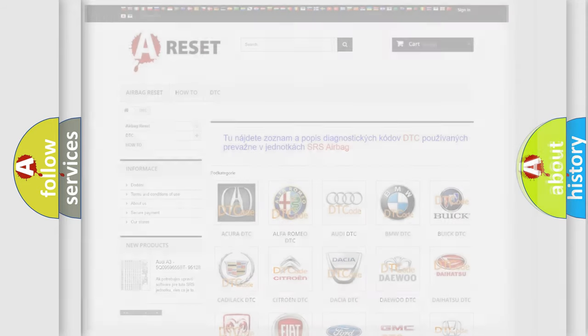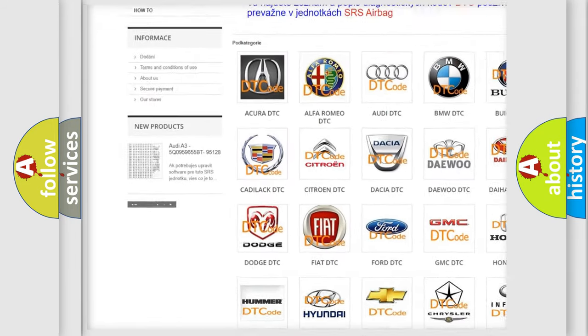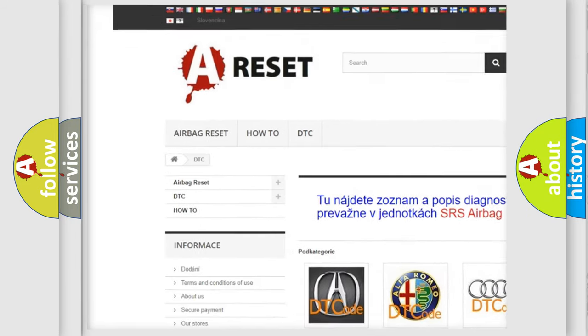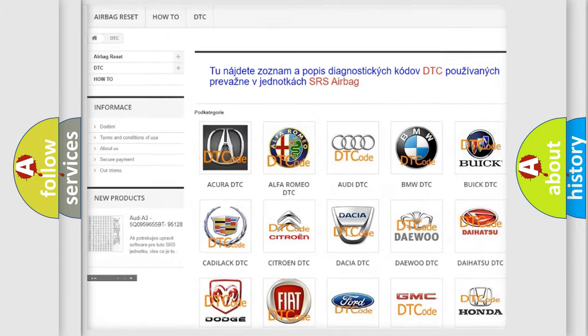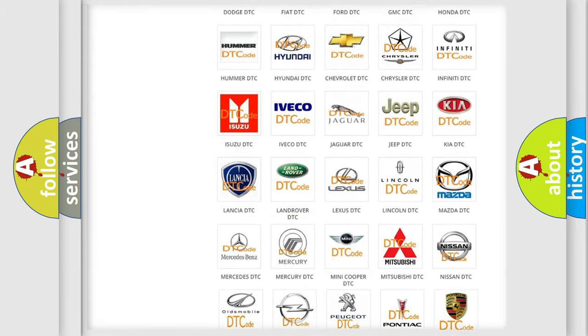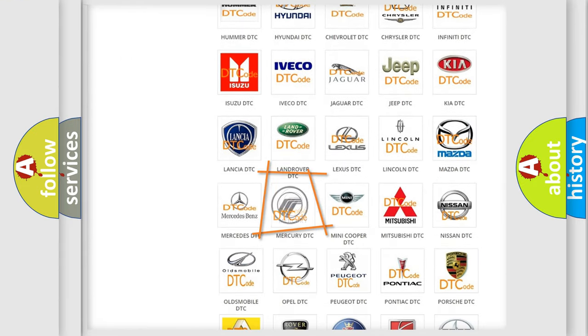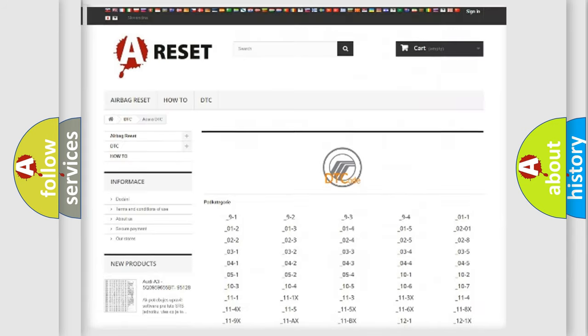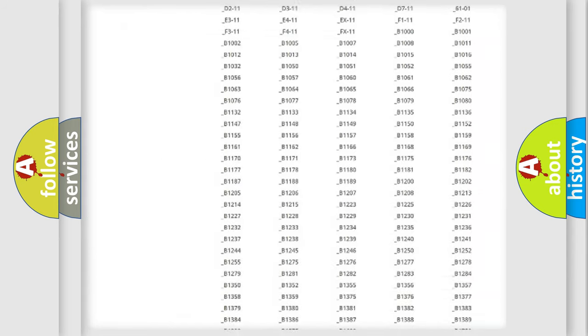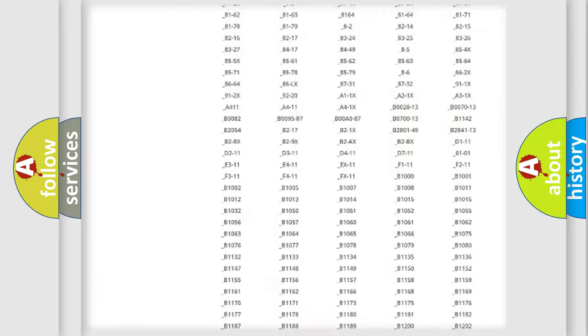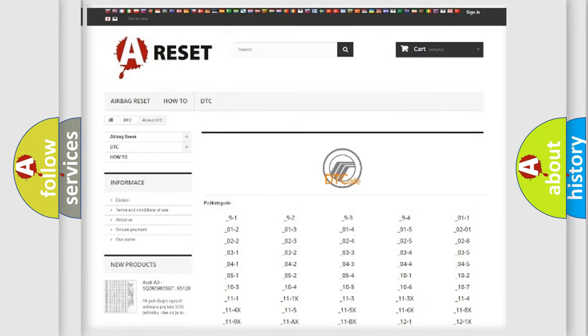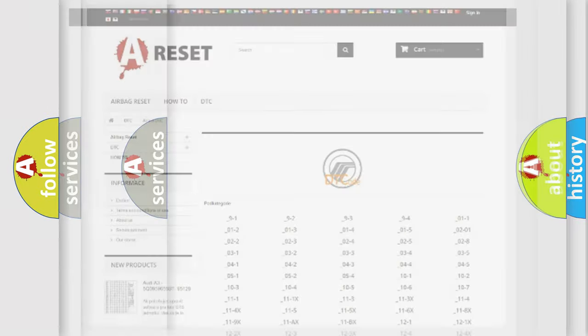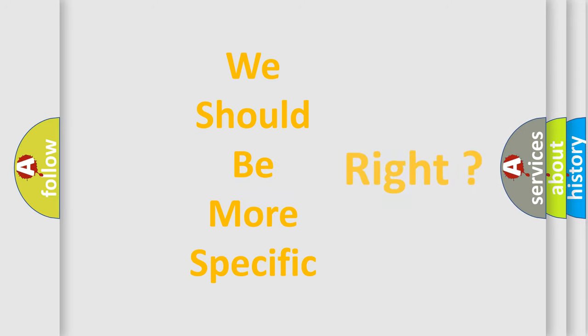Our website airbagreset.sk produces useful videos for you. You do not have to go through the OBD2 protocol anymore to know how to troubleshoot any car breakdown. You will find all the diagnostic codes that can be diagnosed in Mercury vehicles, and many other useful things. The following demonstration will help you look into the world of software for car control units.